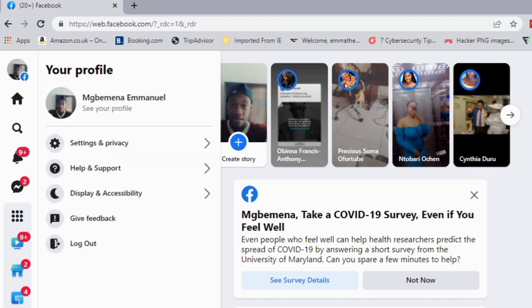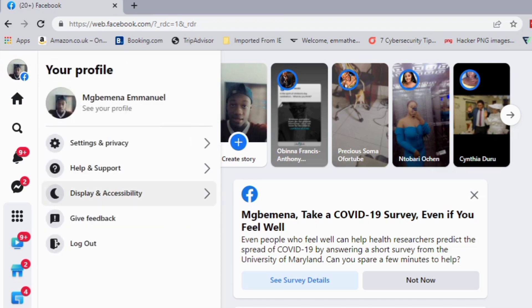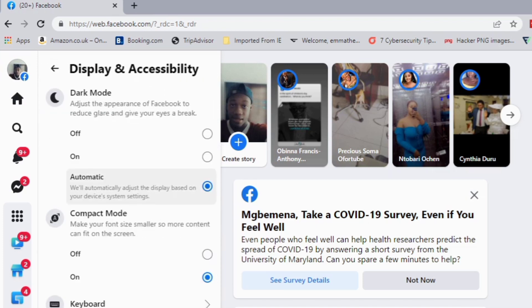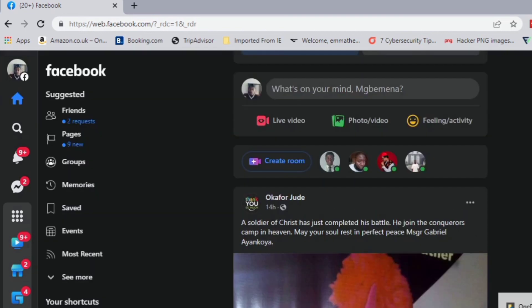Go to Display and Accessibility. From here, we'll be able to change it. Once you change it here, it should reflect on your mobile application. Toggle it on, and you can see dark mode has been enabled for your desktop version of Facebook.